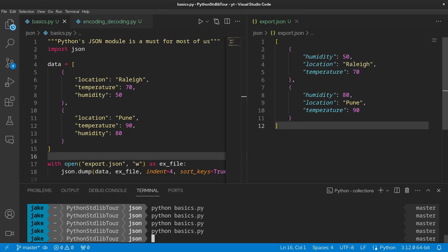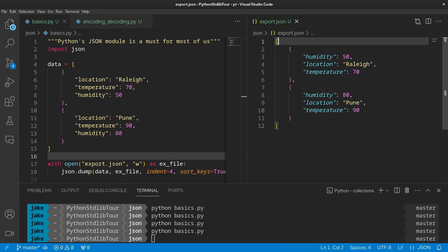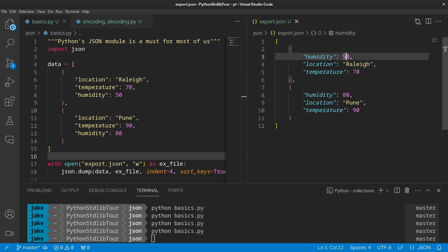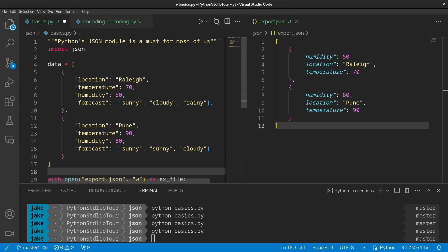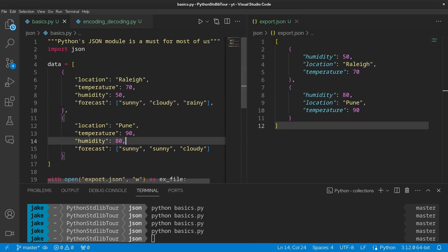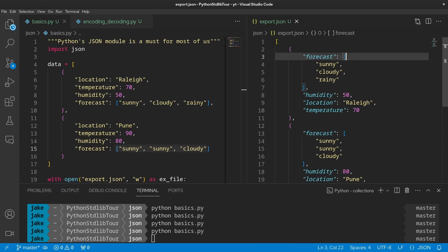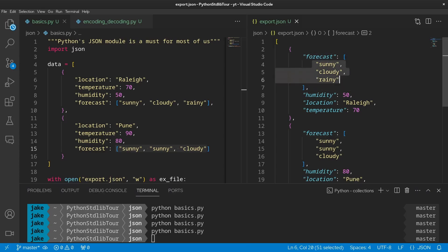Remember, lists become arrays in JSON. So we have an array of objects, each of those objects currently consisting of strings and numbers. And another great thing about JSON, just like Python, is that this data can be arbitrarily nested. Here we added another set of lists under the forecast. We've run this one more time. We now see the formatting has changed a little bit with a new forecast array containing our strings here.